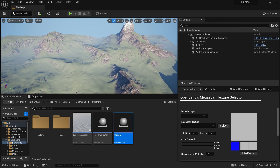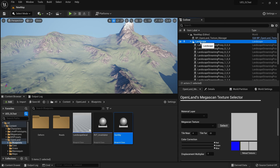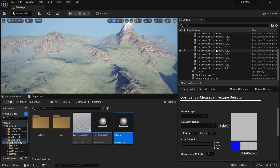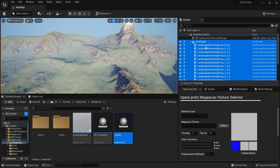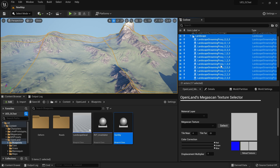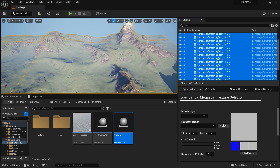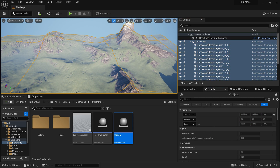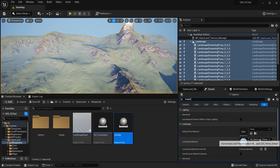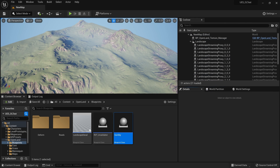Then I'm going to select Select Mode and close the landscape mode, then save the file. Sometimes you might have a landscape already created with World Partition. If you want to assign OpenLand as the landscape material, select your landscape and also select all of your streaming proxies — you may have to load them in segments. Then go to the Details panel, search for Material, and select MI_OpenLand_Theme_Default as your landscape material. Then go to the Paint section and assign the land form.